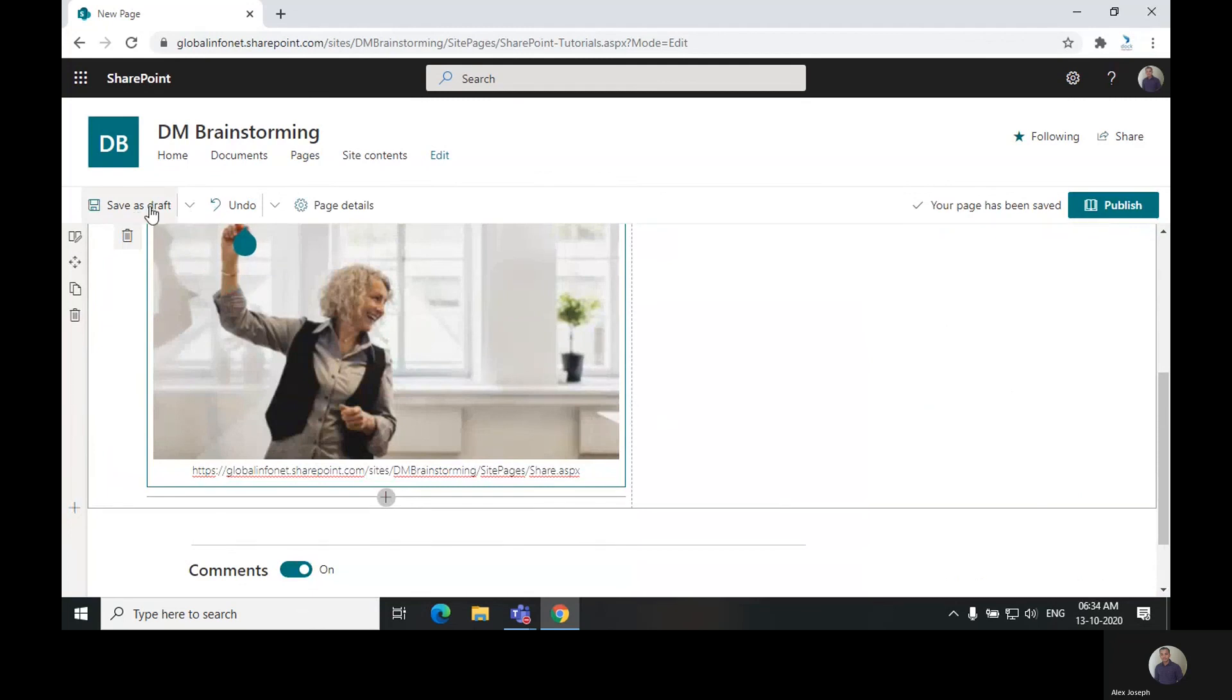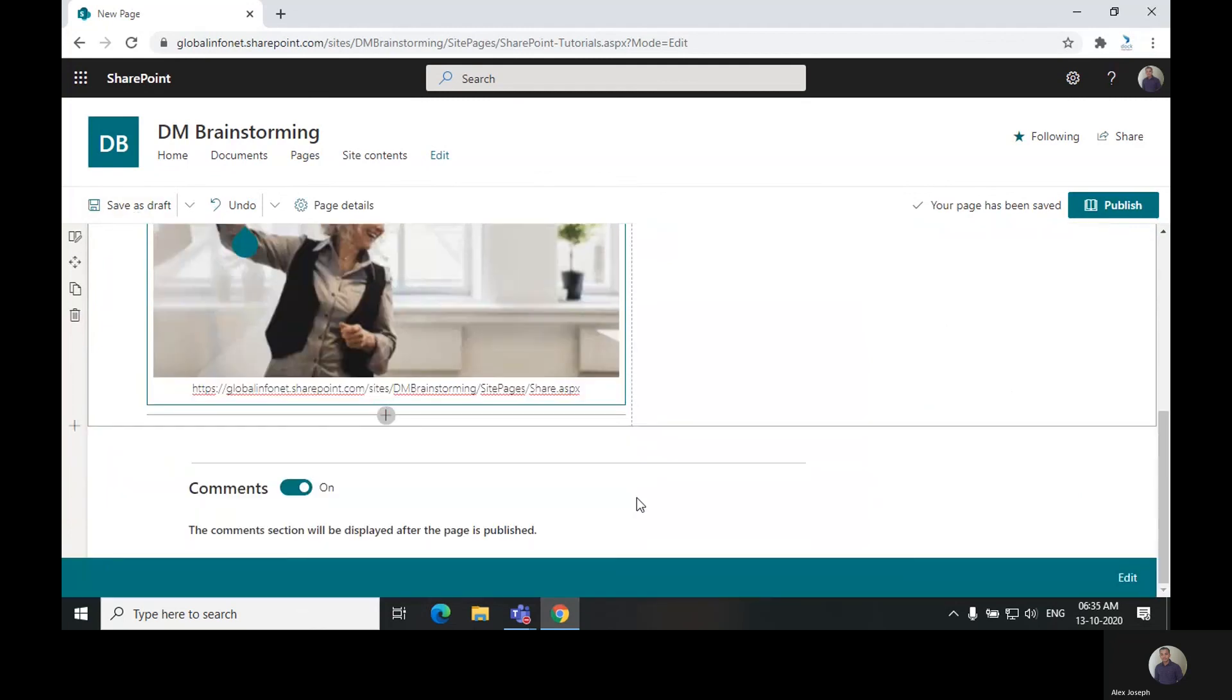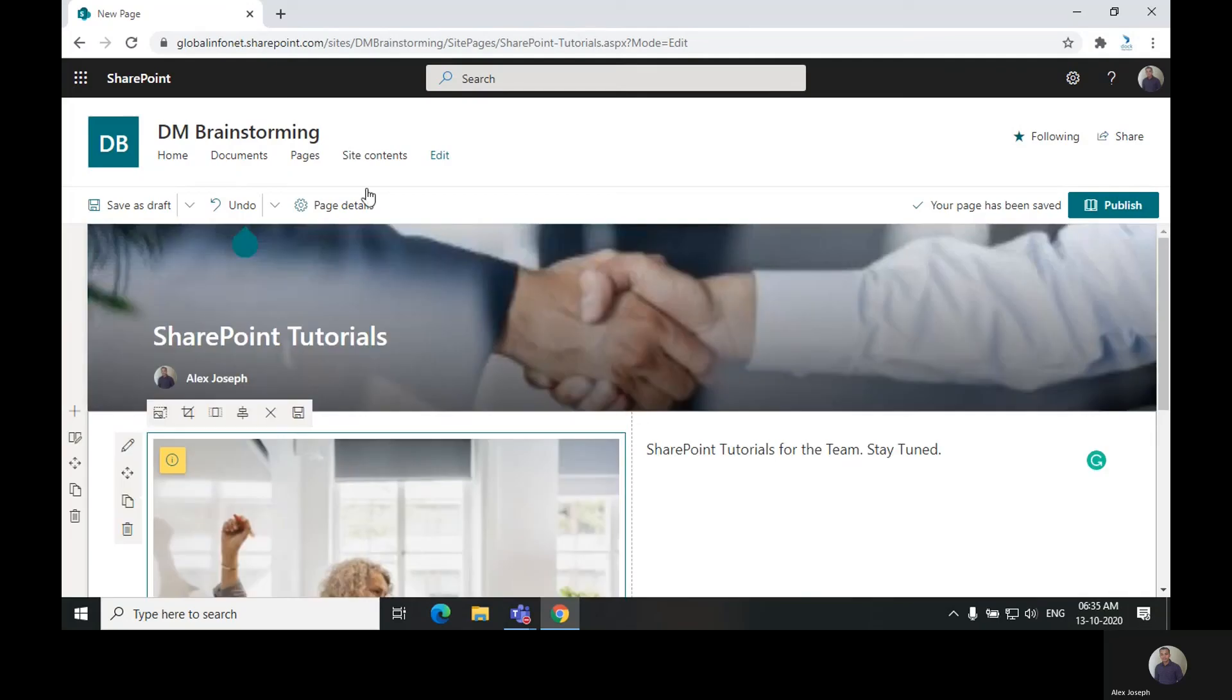Just below, you can see there is a toggle to turn on and turn off the comments section. By default it will be on, and if you wish to turn it off, you can turn it off here.